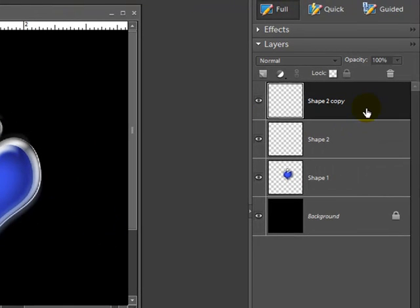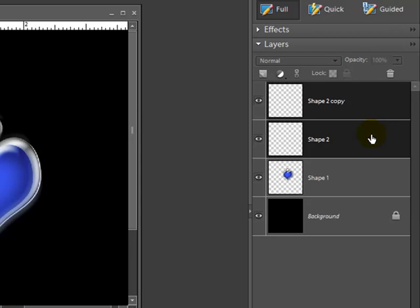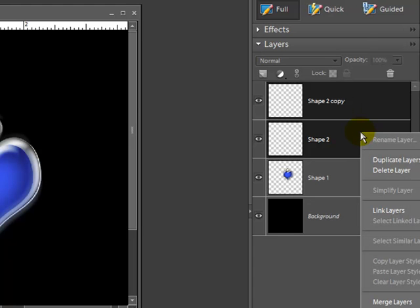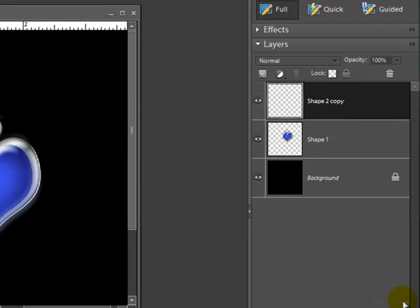And I'm going to go back over to my layers palette. I'm going to select the one layer. I'm going to hold the shift key down. I'm going to select the other layer. So now both layers are selected. I'm going to go ahead. I'm going to right click. And I'm going to go down and hit merge layers.